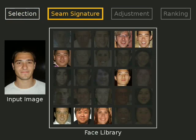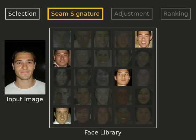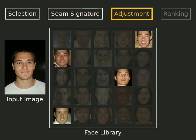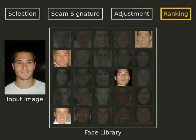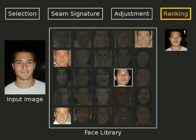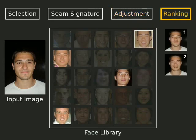These are further pruned based on the alignment of image signatures along the seam of the mask. Next, the color and lighting of the candidates is adjusted to match that of the input image. Finally, the candidates are ranked according to how well the boundary appearances match the input image.